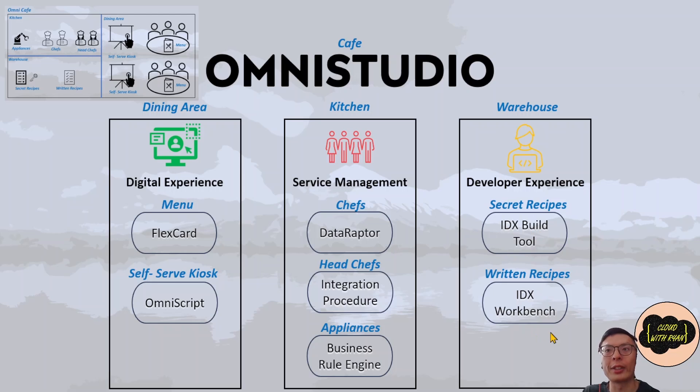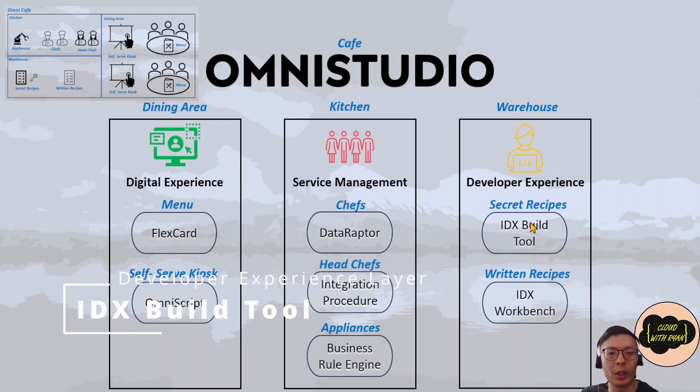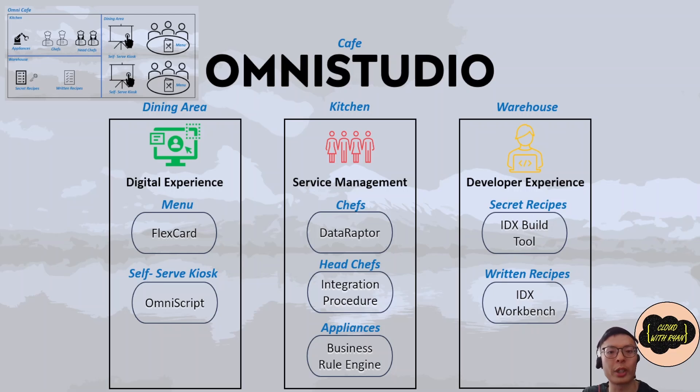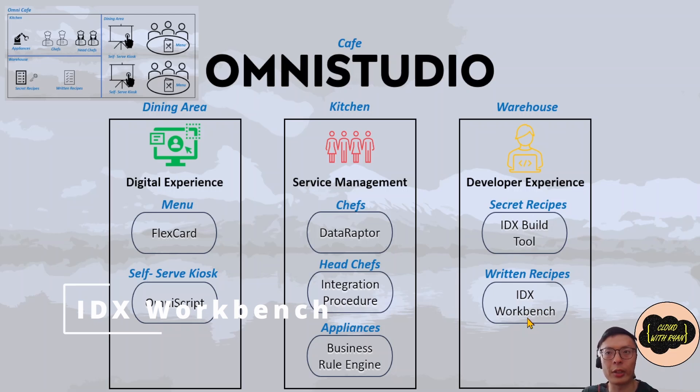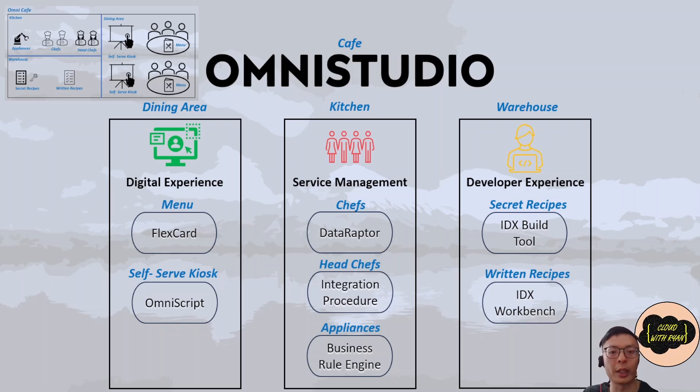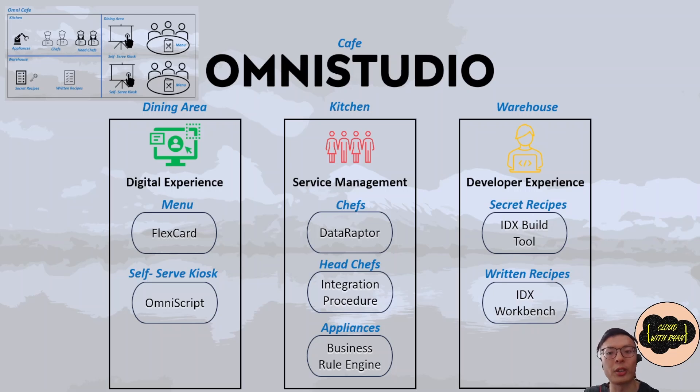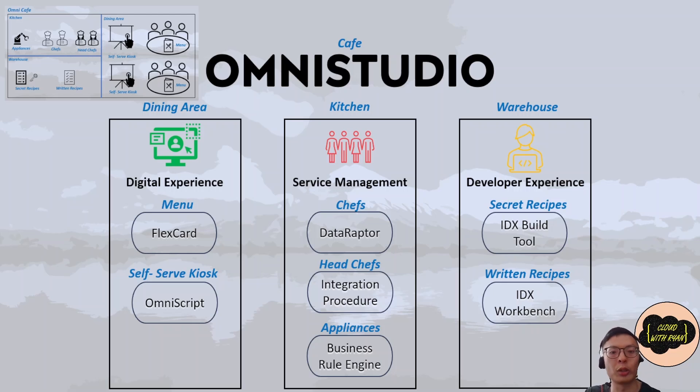There are two tools that you can use to move metadata around. You have the IDX Build Tool and IDX Workbench. IDX Build Tool is a command-line automation tool that packages and migrates OmniStudio data packs in a source control format. IDX Workbench is a desktop application that enables developers to migrate data packs and Salesforce metadata from one org to another or from an org to a Git repository.